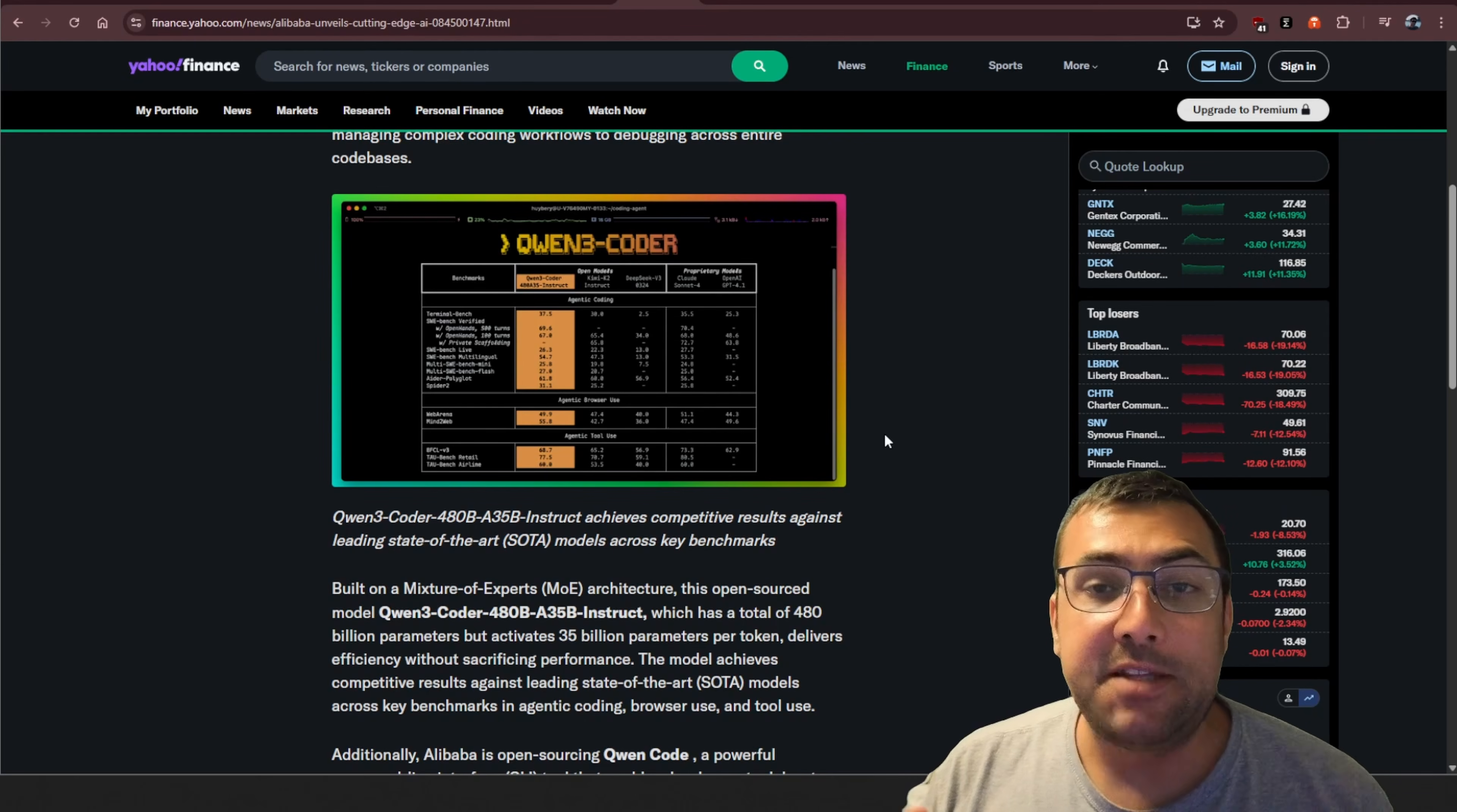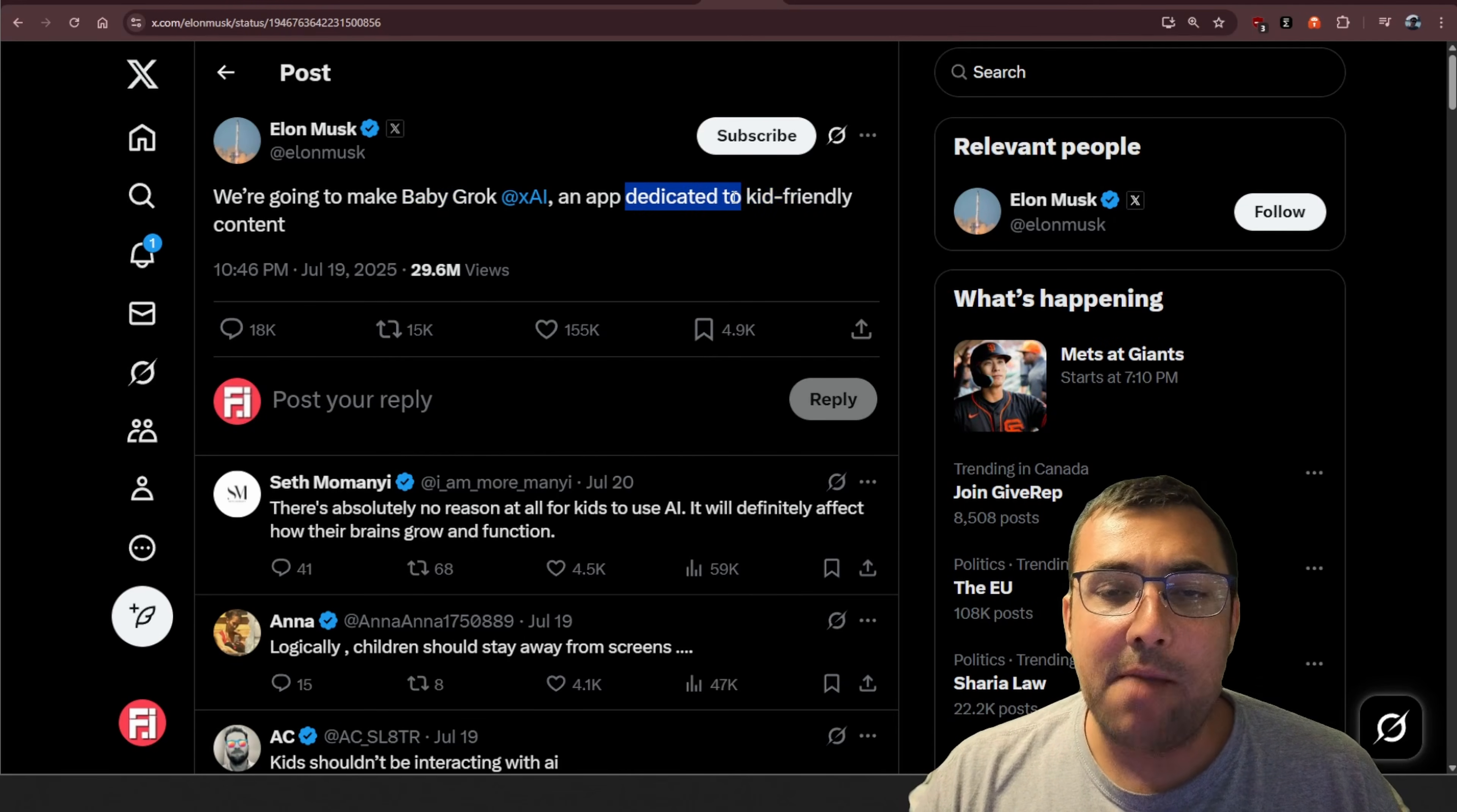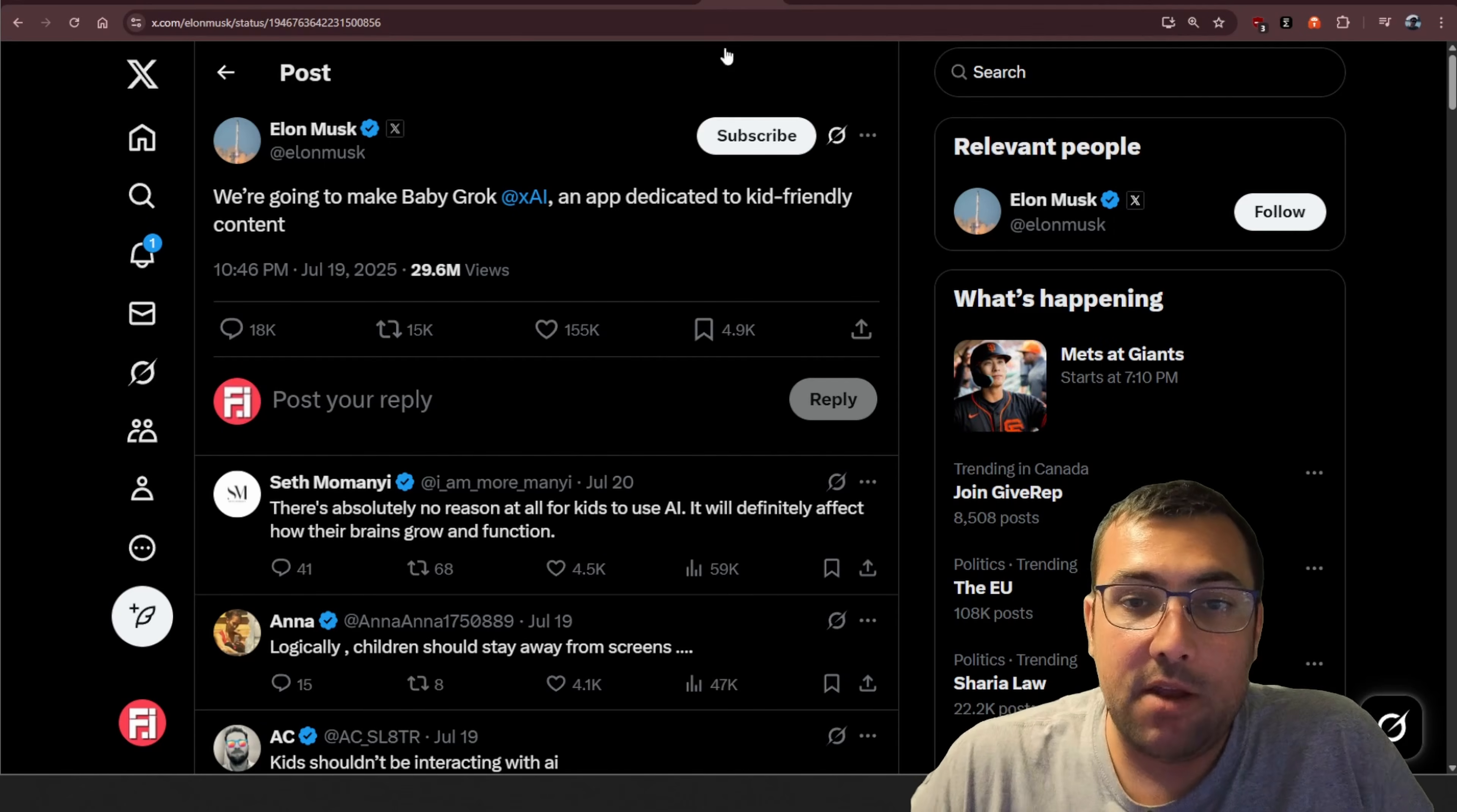Elon Musk didn't want to be left out from this week's news update, so he announced something called BabyCroc, which is a dedicated app to kid-friendly content. I have no idea what that looks like yet. Do you think your kids should be using AI? I think that they should learn how to use AI, because it's the future. I might be biased, because I have an AI channel.